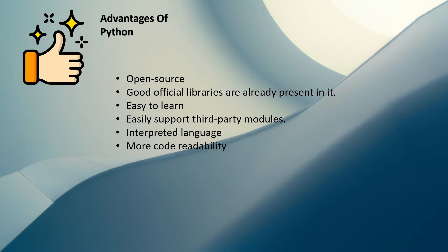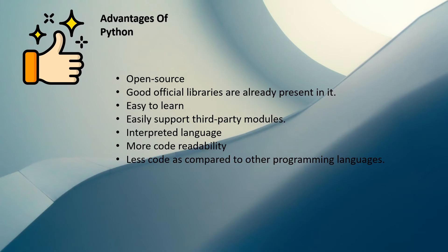Then less code as compared to other programming languages. So if you're coming from Java programming language, you are going to see a huge difference in the lines of code. It uses less code to execute bigger tasks.